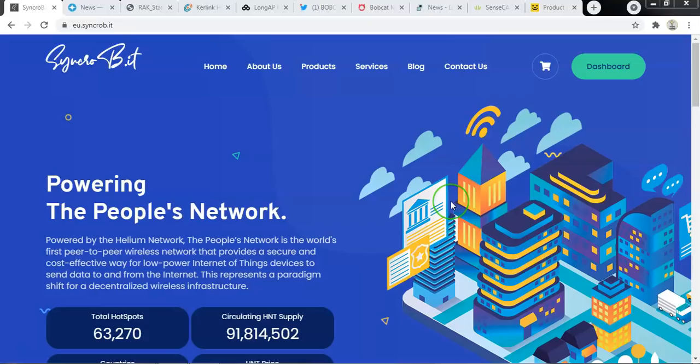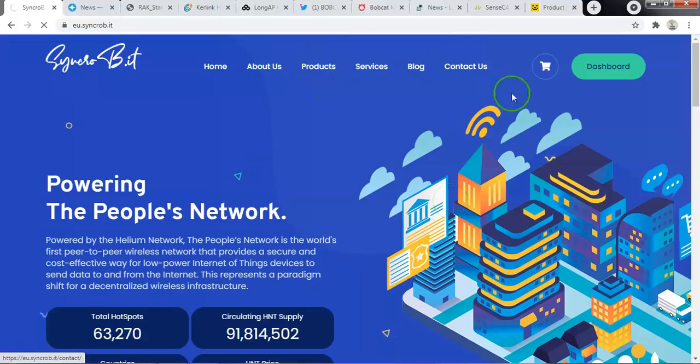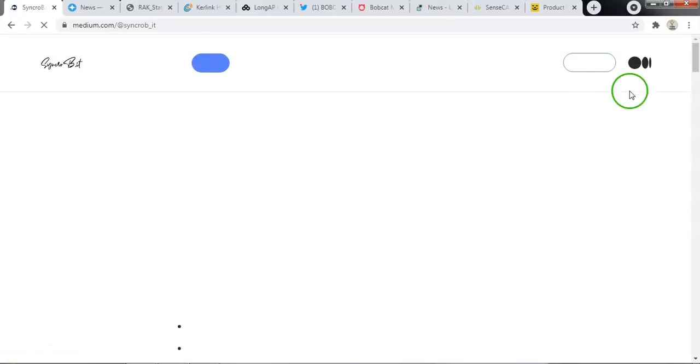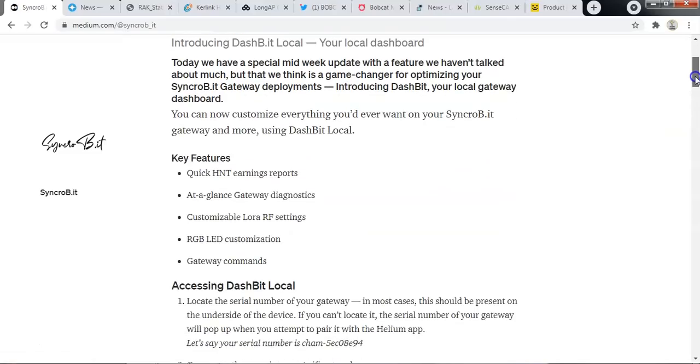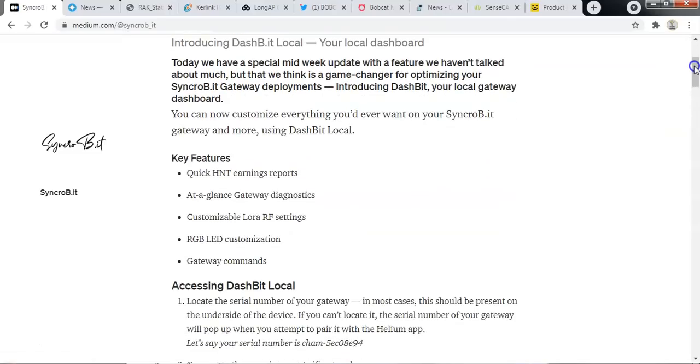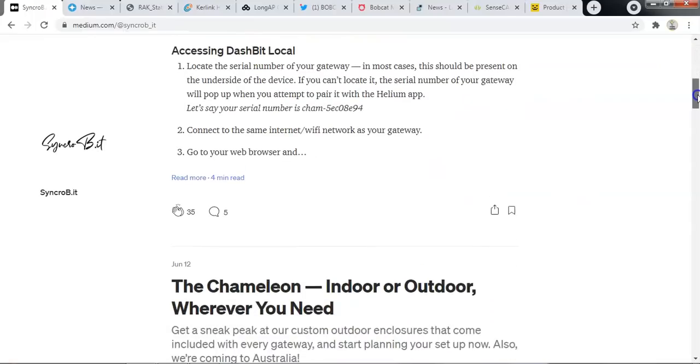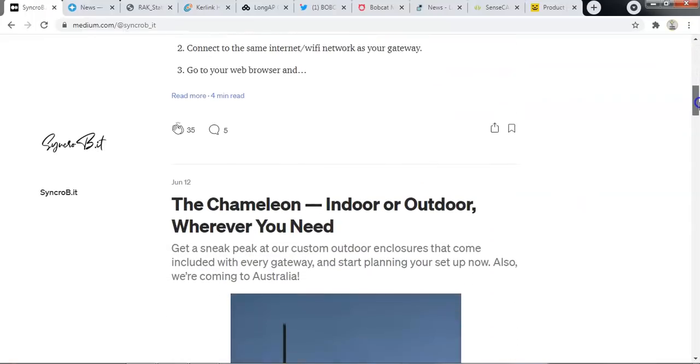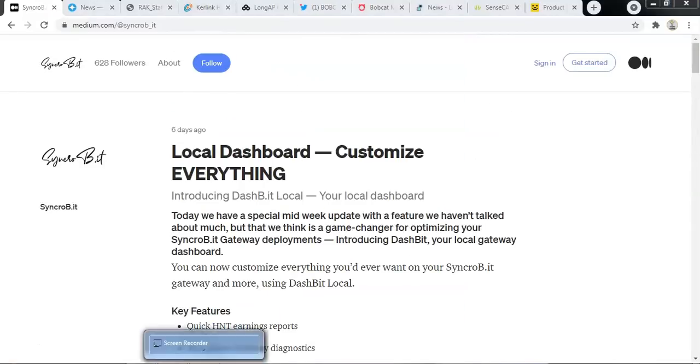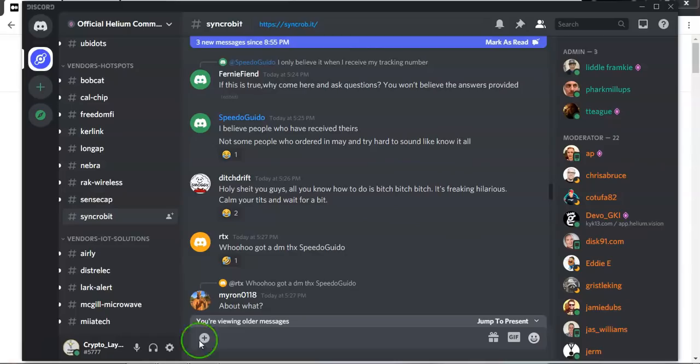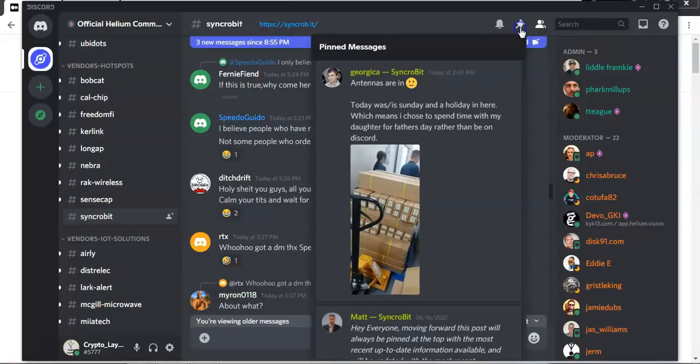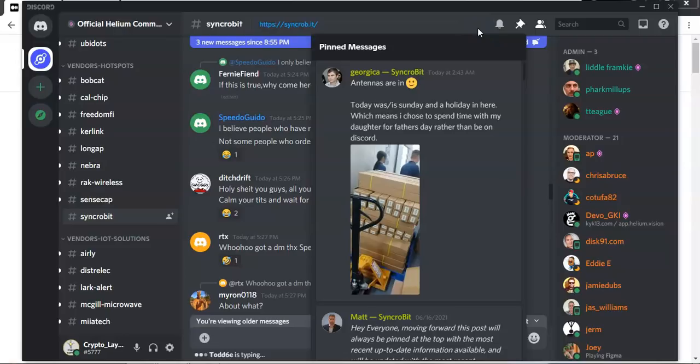With that being said we will look at Syncrobit. As usual Syncrobit's blog posts have been relatively meager. The last update they posted was six days ago and it was in relation to dashboard customization and then the outdoor hotspot. We have a really top quality update again from George. All he says is that antennas are in. In where? Your guess is as good as mine. Well happy Father's Day George and thank you very much. I hope you had a really relaxing Sunday.